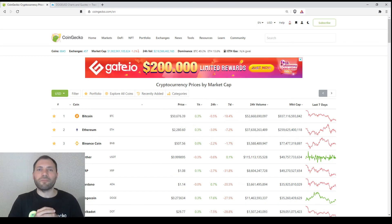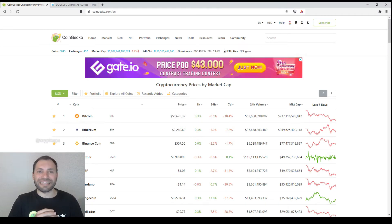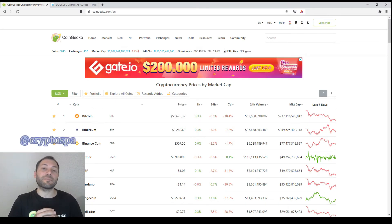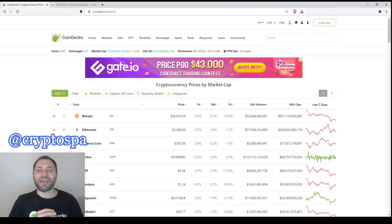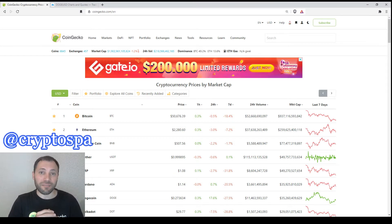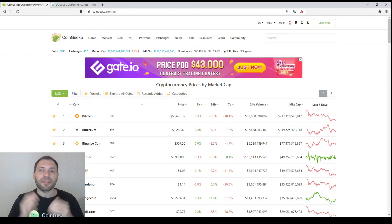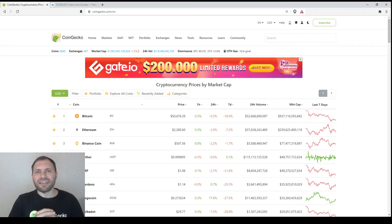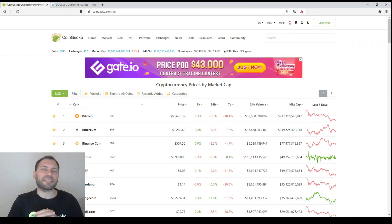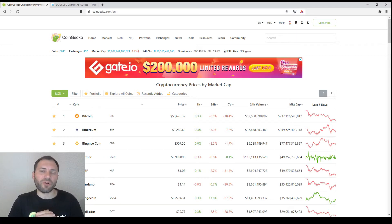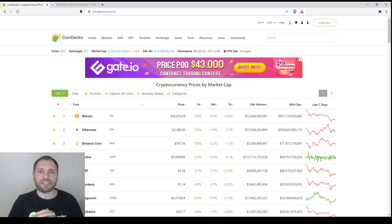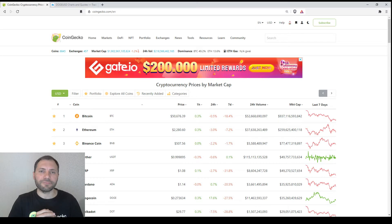Hello beautiful blockchain people, it's me again at Cryptspine. This is my next cryptocurrency market overview. Let's start and have a look at the prices of the major cryptocurrencies according to CoinGecko.